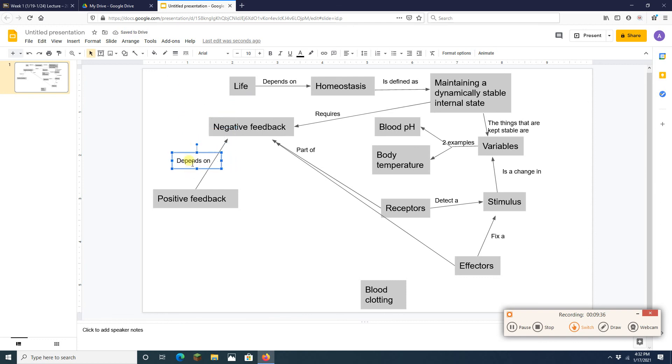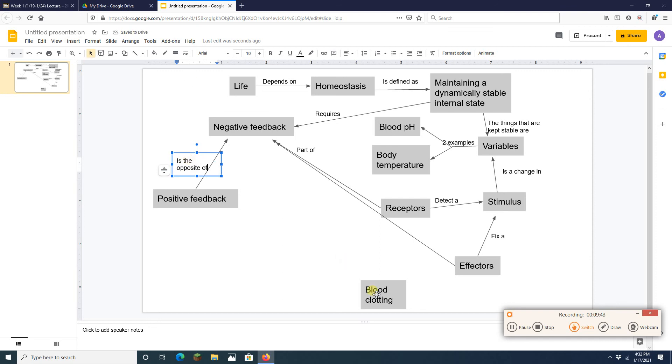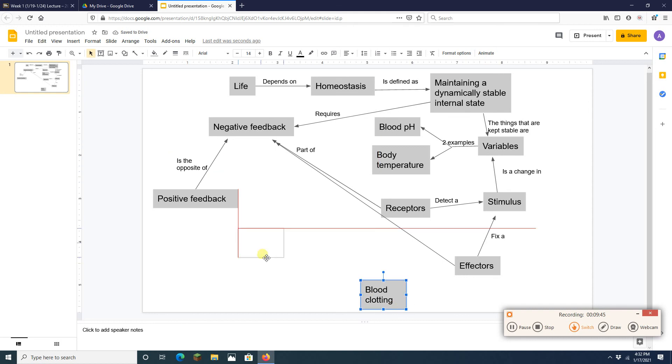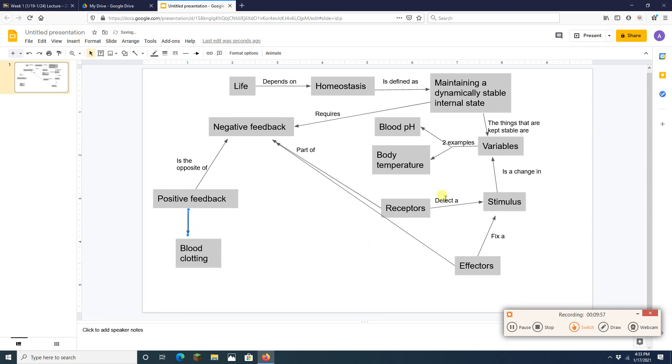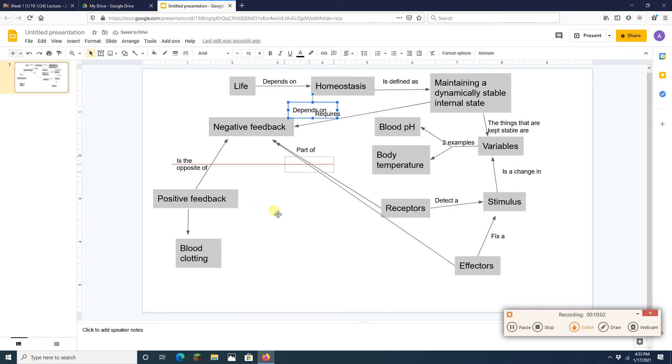So let's add that. Is the opposite of. And one thing that involves positive feedback is blood clotting. Blood clotting is an example of a positive feedback situation. So I'm going to get an arrow there. I'm going to get the word example down there.